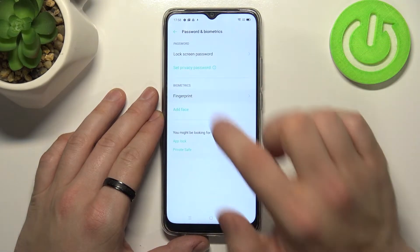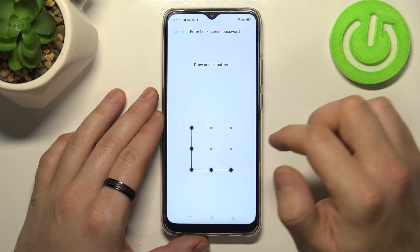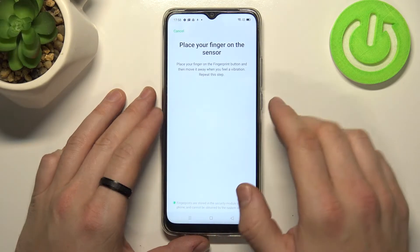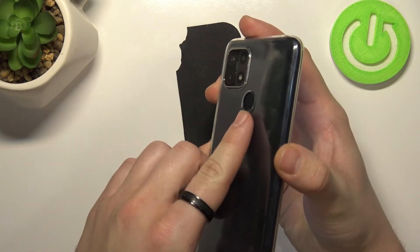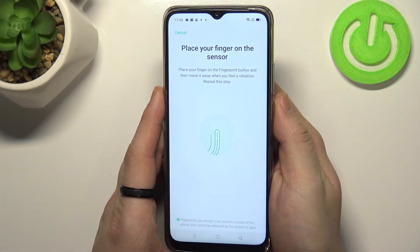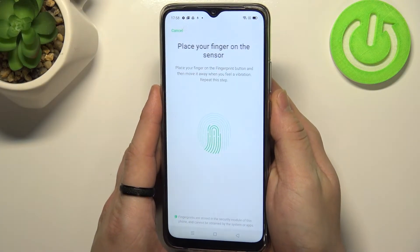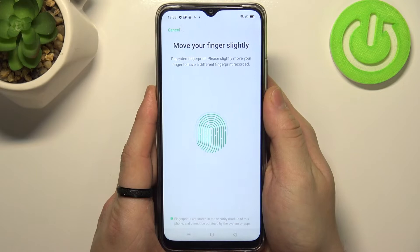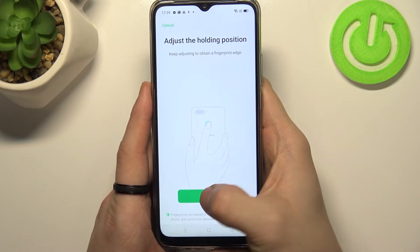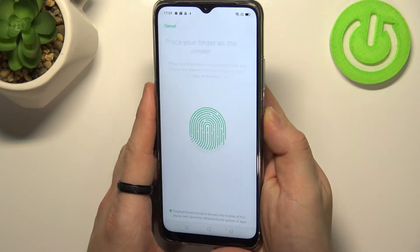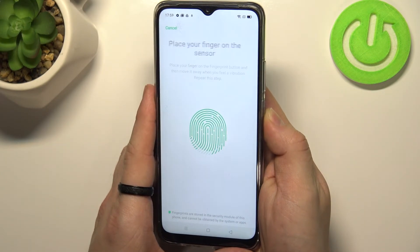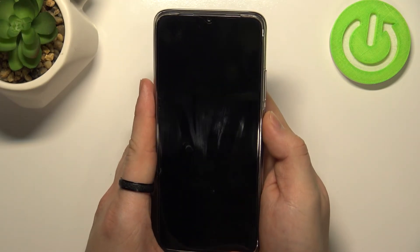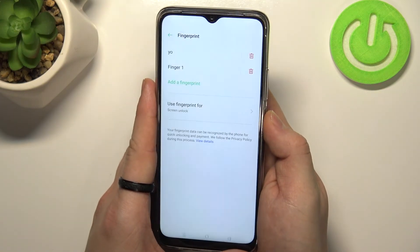Now we can go back and set up fingerprint unlock. Our fingerprint sensor is right here, so let's tap on the sensor multiple times. And now we can use our fingerprint to unlock the phone.